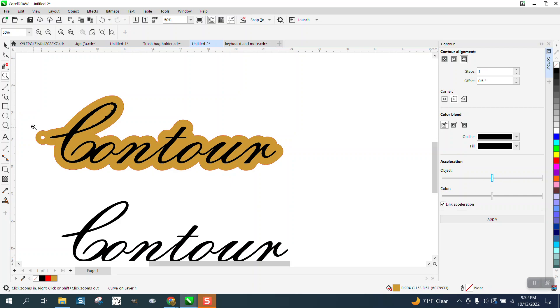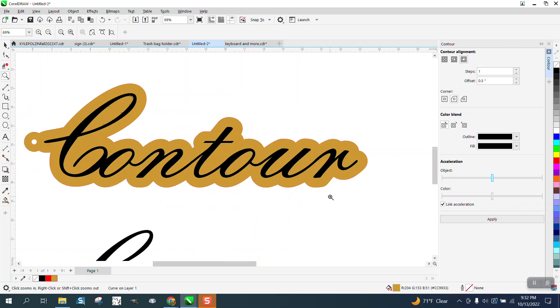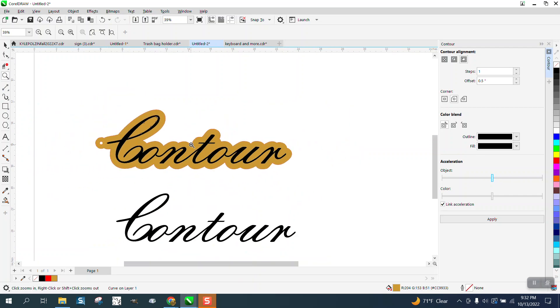So you cannot cut a line or really do too much to it if it is still a contour. You've got to break the contour apart. Hope that answered his question. Thank you for watching.